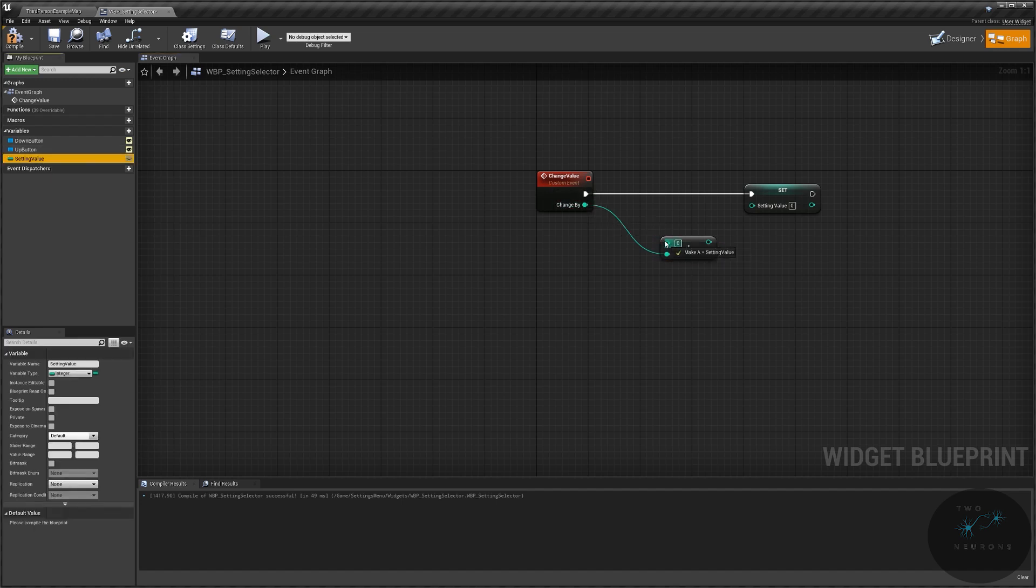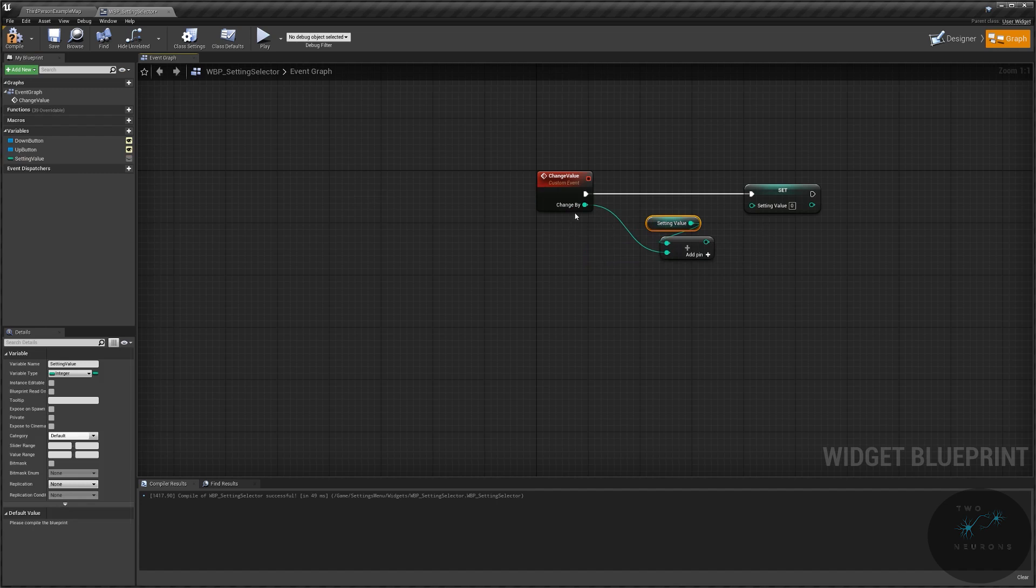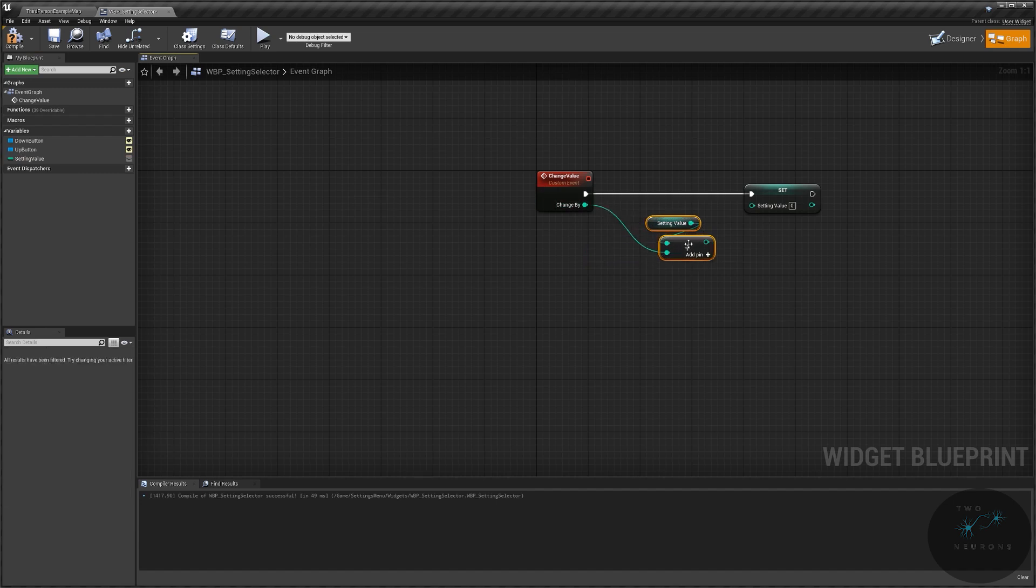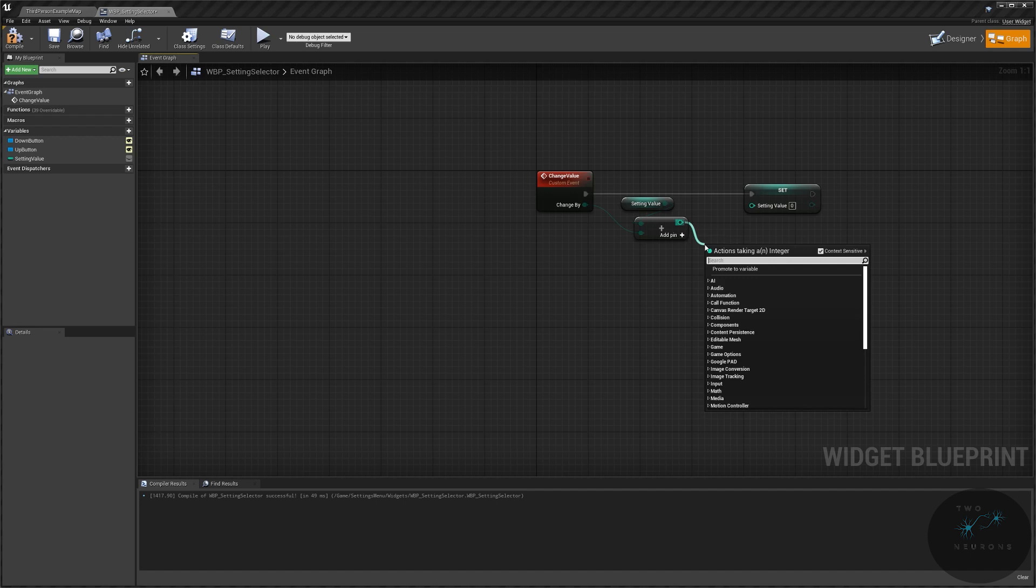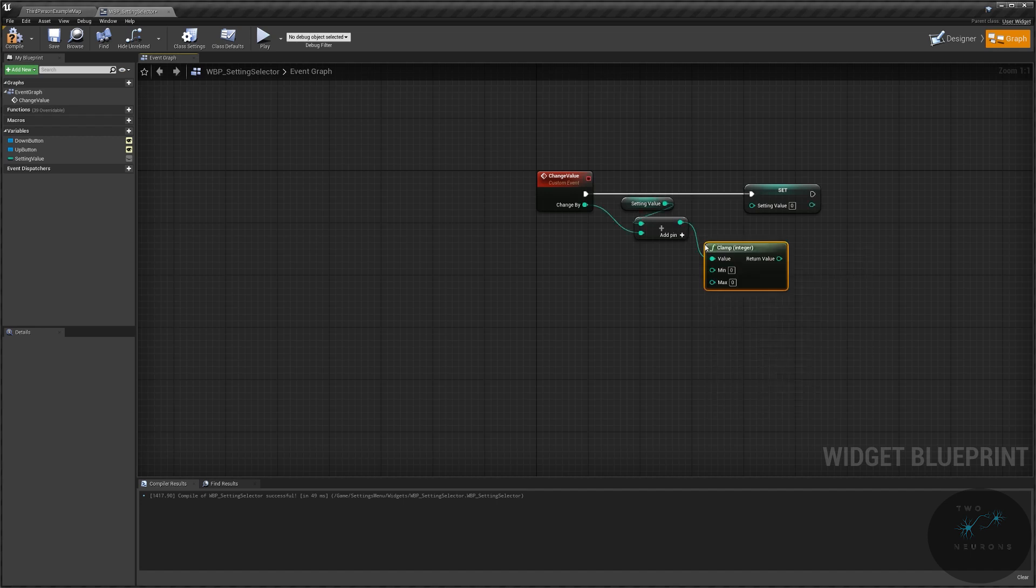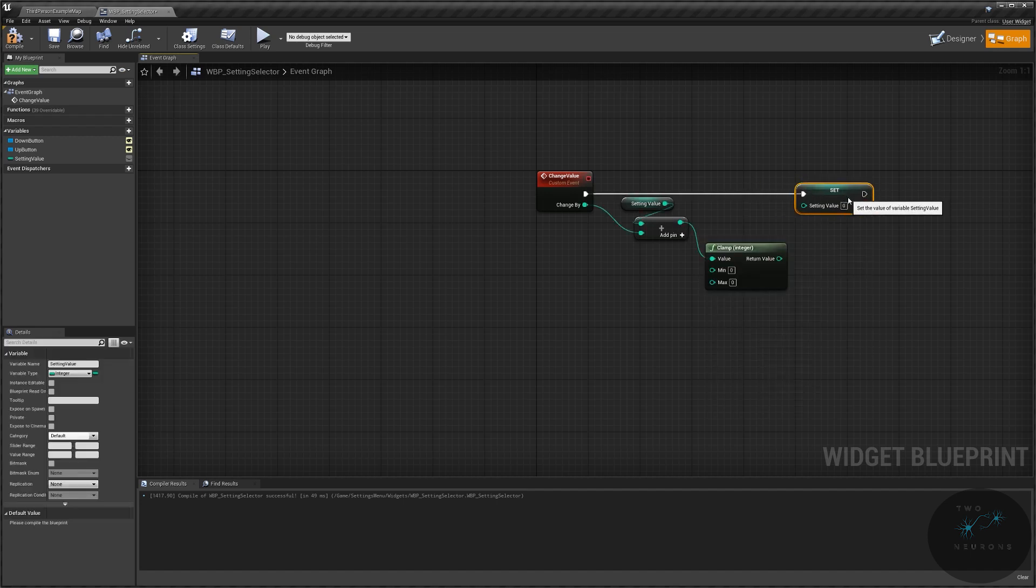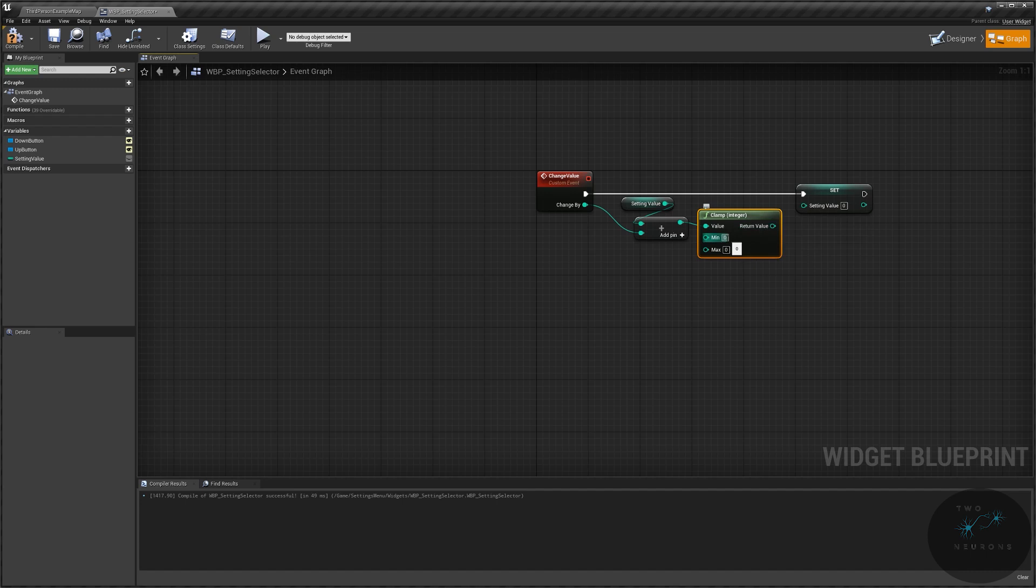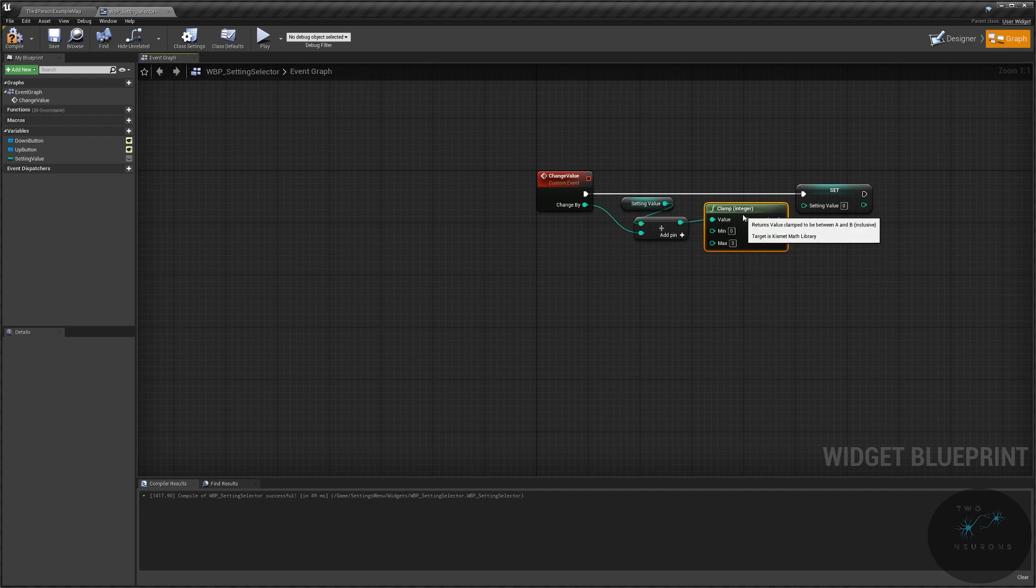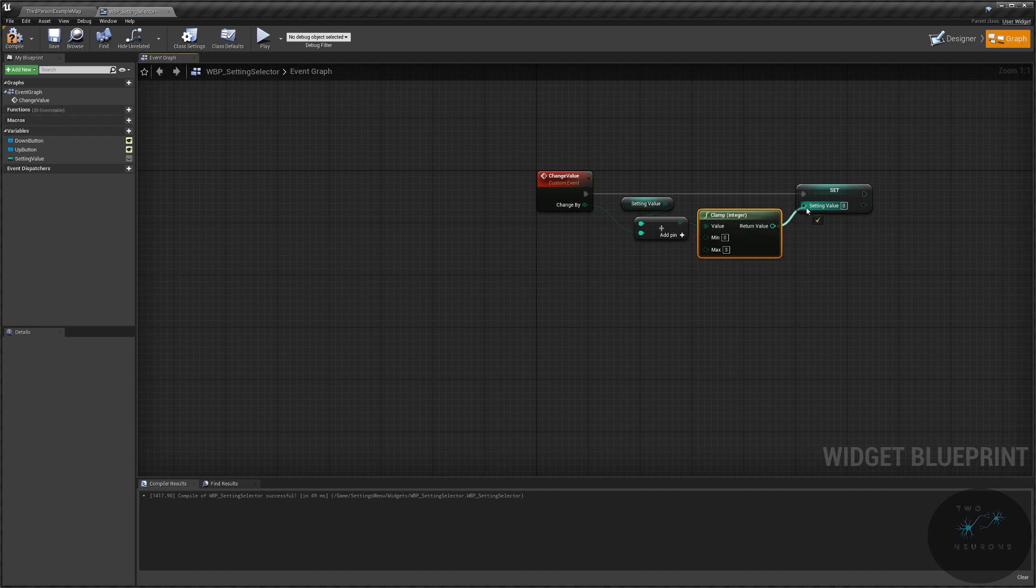So we have a... we take our starting value and we add that in. So change by is added into starting value. We are going to then come off the return value here and clamp it. And we're clamping it because it can only go so high and only go so low. And our min will be zero. Remember, we have four settings. So low, medium, high, and epic. So if our minimum is zero, then our max must be three. So zero, one, two, three. That's four values right there. And we're going to take that return value and plug it into our settings value.